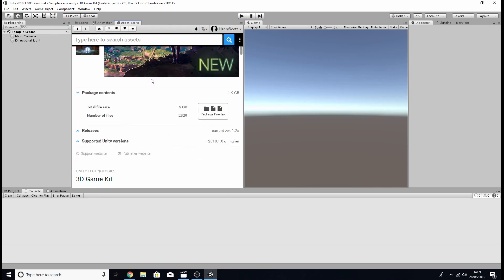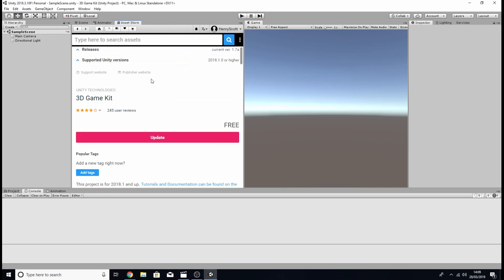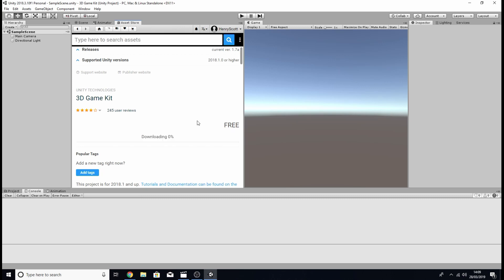So click on that then scroll down and find the section that allows you to download it. Now for you it might say download or import but because I've already downloaded this before it actually says update, but either way we're going to click on that.